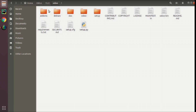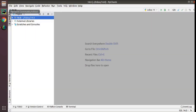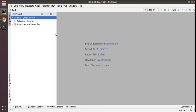Now let's see how we can open this Odoo 15 in PyCharm. If you haven't installed PyCharm Community Edition, you can follow the video that I have added in the description to see how to download and install PyCharm from scratch.